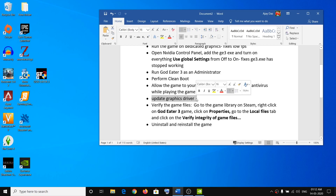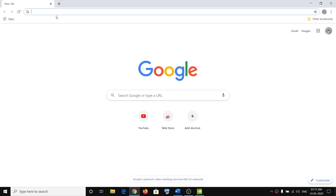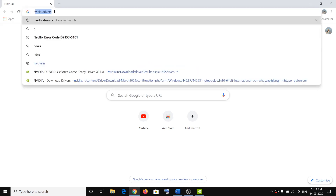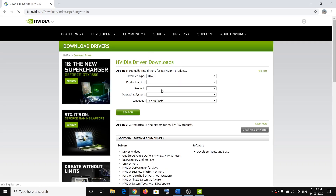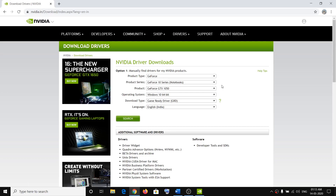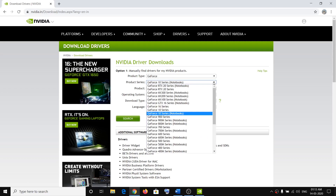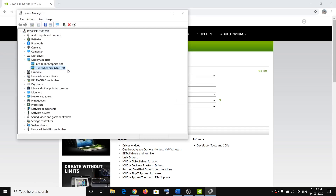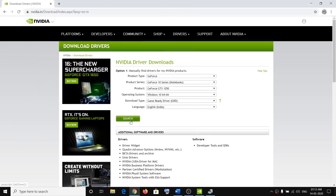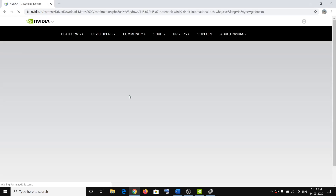The next step is to update your graphics card driver. If you have an AMD card go to the AMD website; if you have an Nvidia card go to the Nvidia website. Search for Nvidia drivers in Google, go to the Nvidia website, and select your graphics card from the list. If you're unsure which card you have, right-click the Start menu, go to Device Manager, and expand Display Adapters to see your card. Then click Search.